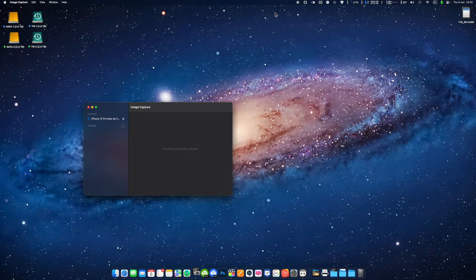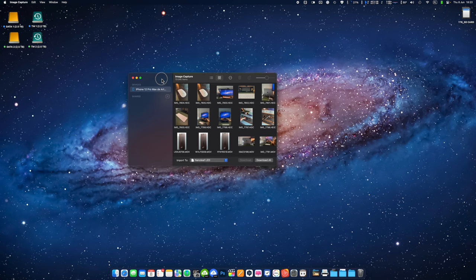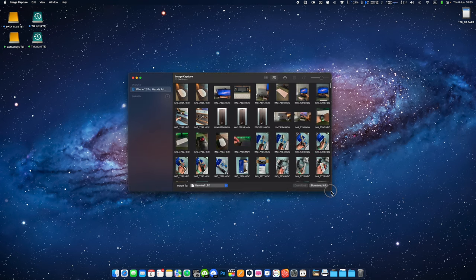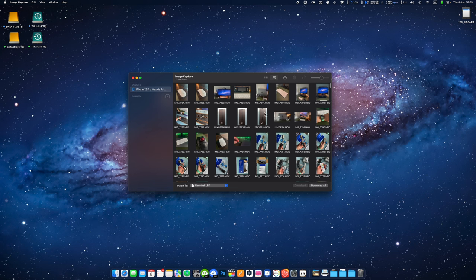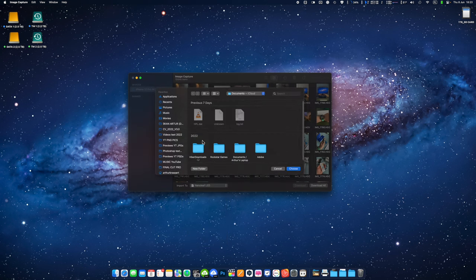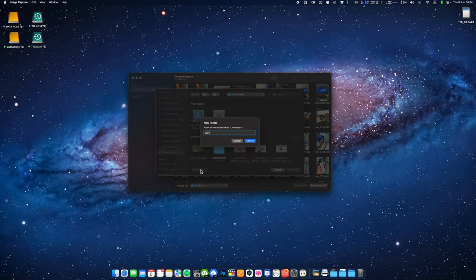You can find it in the application folder or by using spotlight search. In the image capture app you'll see your iPhone listed in the left hand sidebar under the devices section. Click on your iPhone to view the photos stored on it. Choose a destination folder on your Mac where you want to save the selected photos. You can also create a new folder.